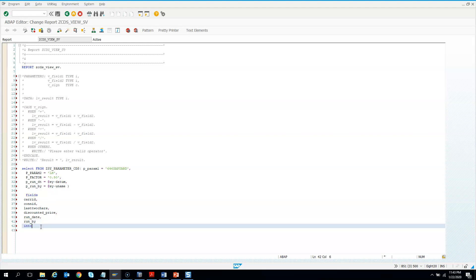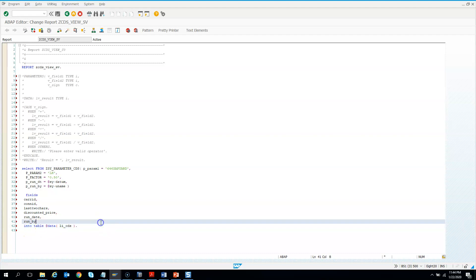We need to put it into table. These days with the inline declaration, I don't need to define the data type. So I'll just directly use and prepare the internal table inline. This is the inline declaration.